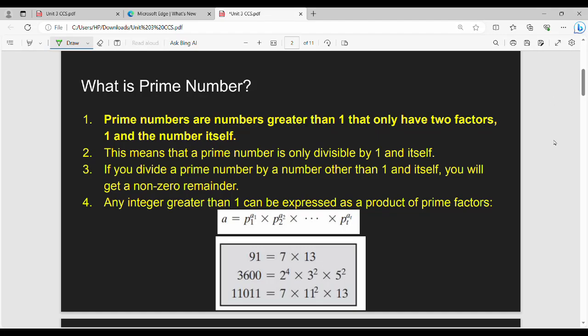Hello friends, welcome back to BECAUSE. In this video, the first topic is Prime Number. We already have a quick revision, friends.